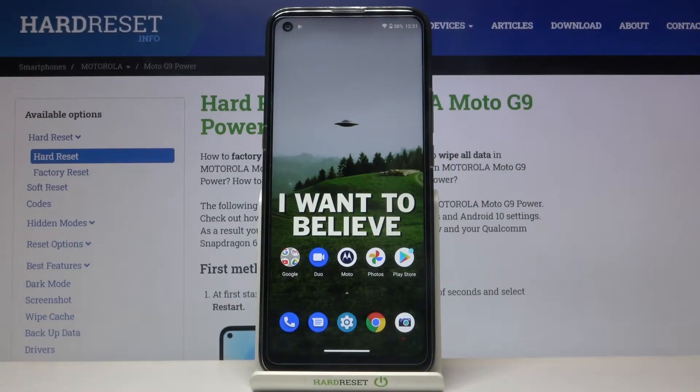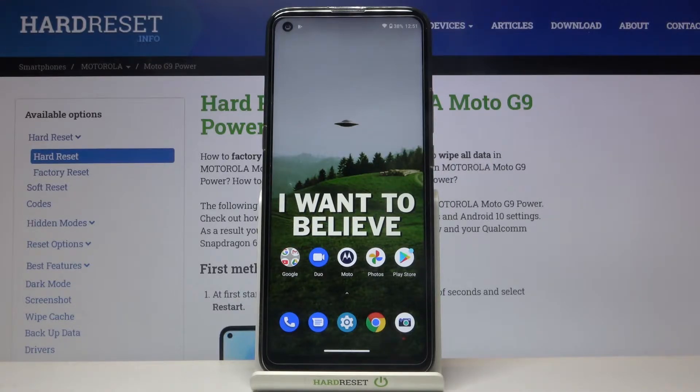Here I have Motorola Moto G9 Power and today I'm going to show you how to change date and time settings on this device.